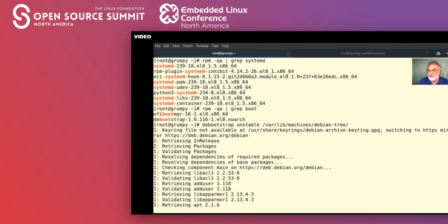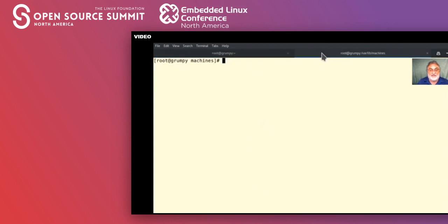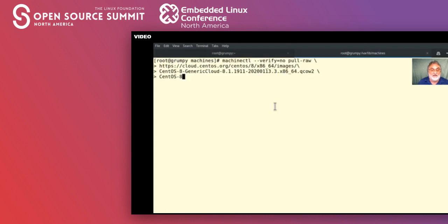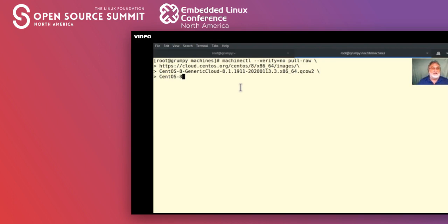While debootstrap is running, let's hop over to another window and retrieve a cloud image from CentOS. We're going to use the machinectl program: 'machinectl --verify=no pull-raw https://cloud.centos.org/centos/x86_64/images/CentOS-8-GenericCloud-...-x86_64.qcow2 centos8'. It says to press Ctrl-C to release your terminal since it's going to run in background.